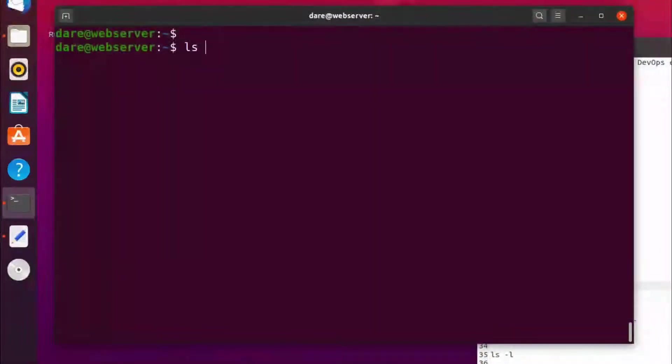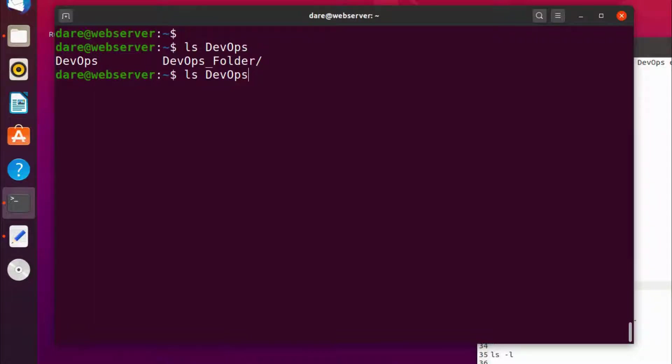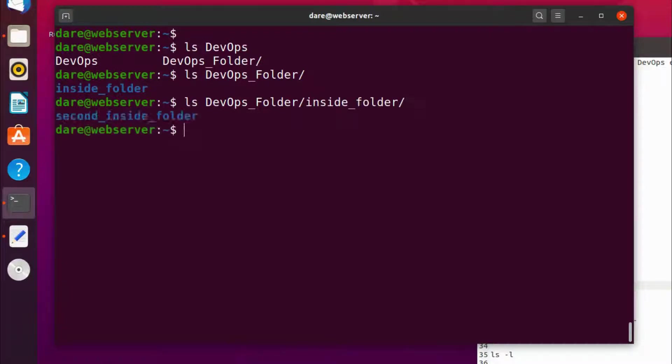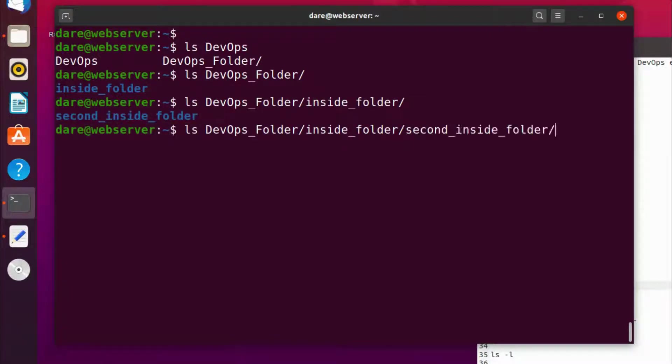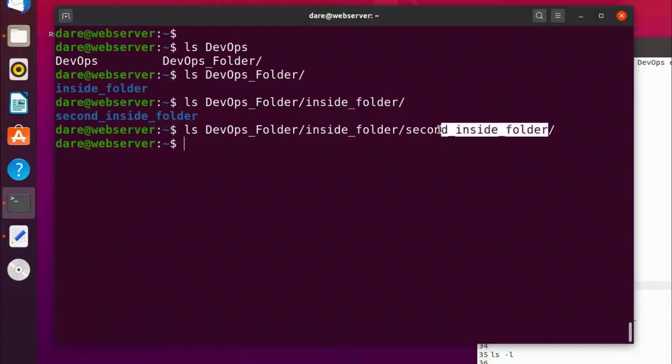Okay so let's list the directories that we have. We have the devops directory, and tab tab we have devops file, remember devops file, devops folder. Remember that? Underscore tab again and we have inside. So let's navigate inside all of those tab and second tab again.